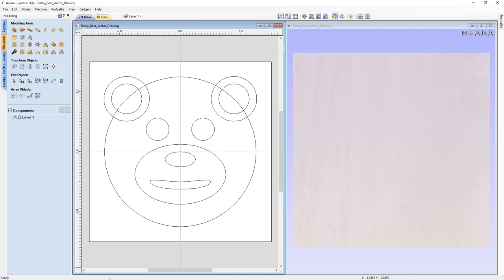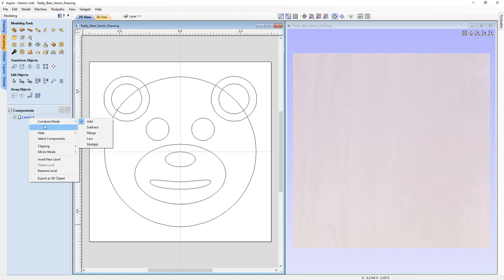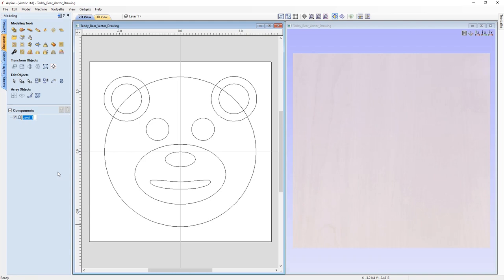Before we go ahead and create any components, let's organize our component tree levels. By default, we always start a job with Level 1. Levels are a way to organize the component tree, where you can change the name and the combine mode. So let's rename this level by right-clicking on it, using the Rename option to highlight the text, and we can call this one 'Base' as we're creating the model bottom up. As this is our first level, we have nothing to combine it with, so we'll keep it set to Add.